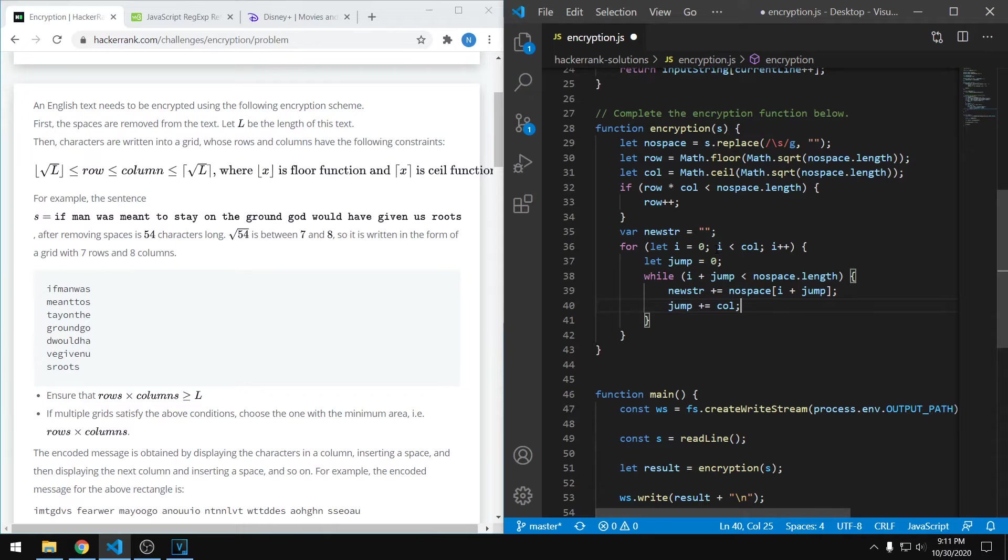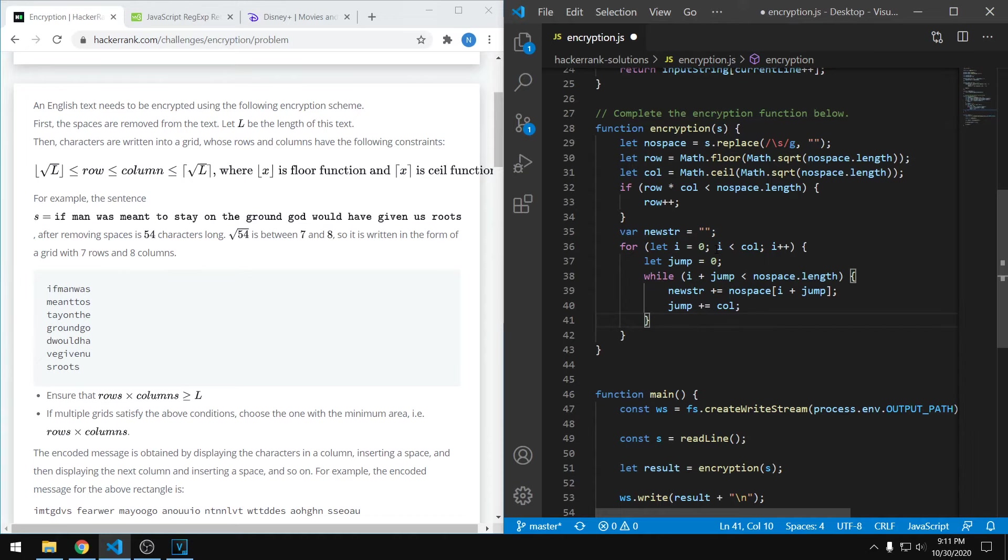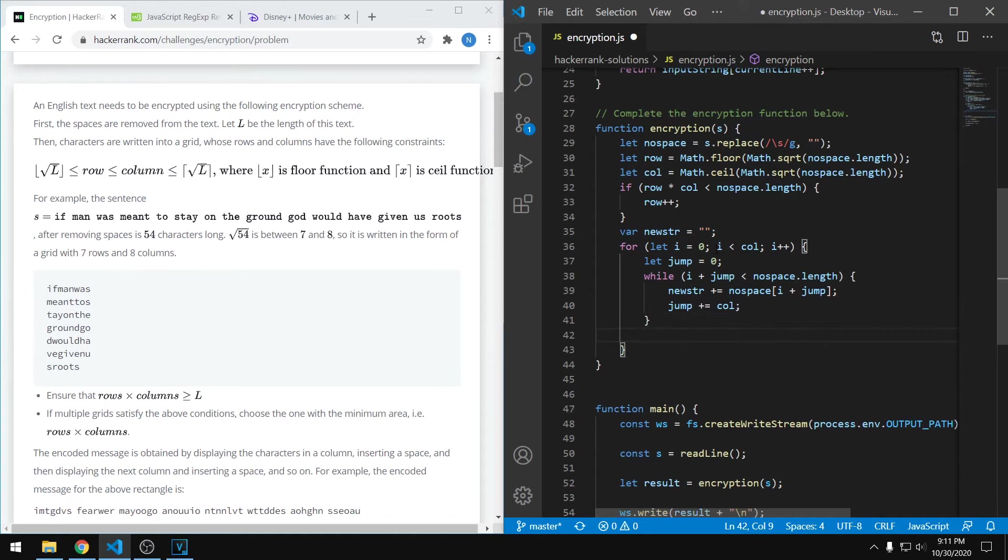For example, say we have four columns. We want to first start off with our target at index zero, then we want to look at index four, then we want to go to eight. So it kind of just works out. If you guys want to draw it out yourself, I highly recommend that because it makes it a lot easier to understand.